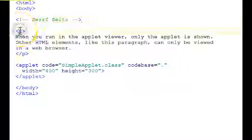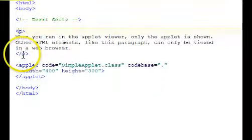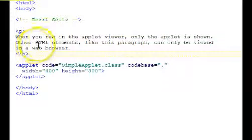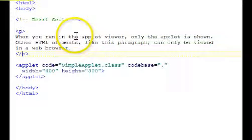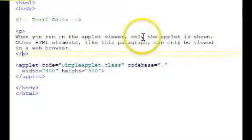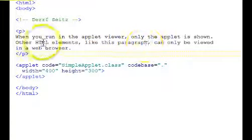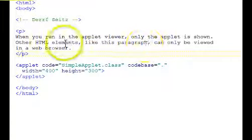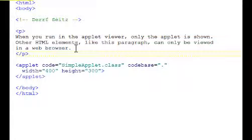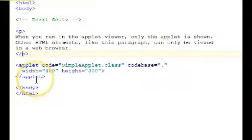The P tag is a paragraph. There's a paragraph here. It says, when you run in the applet viewer, only the applet is shown. Other HTML elements, like this paragraph, can only be viewed in a web browser. The applet viewer is only going to show us our applet window.